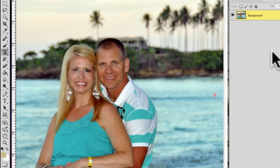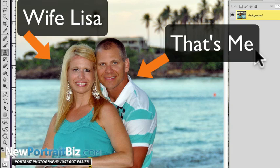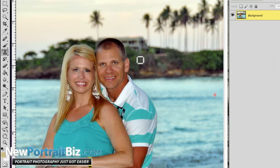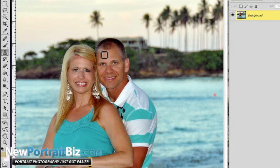Hey everyone, it's Scott with newportraitbiz.com. In this short video I want to show you how to remove an unwanted object. This was a shot of me and my wife in Puerto Plata in the Dominican Republic. We had a great time, but this shot was set up — my daughter was taking it — and this palm tree was kind of growing out of our heads, which is rule number one of what you don't want.